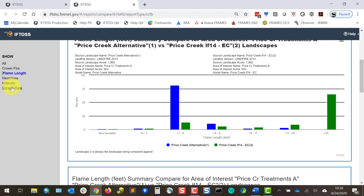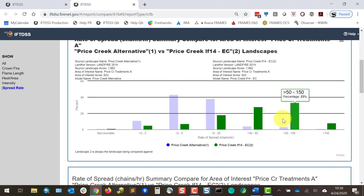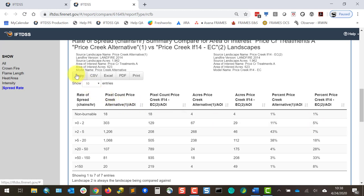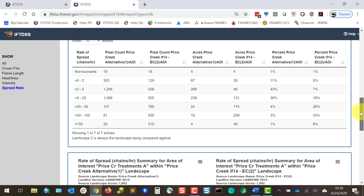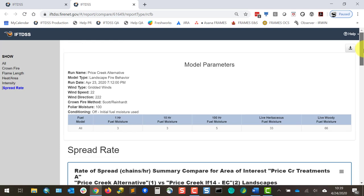Looking at rate of spread, in that bar chart we can see a similar story — a general shift from high rates of spread to lower rates of spread, and hovering over these bars we can get the exact percent. These tables can also be downloaded as CSV, Excel files, or PDFs, so if you wanted to download this data and analyze it further in a spreadsheet, you could do that. All these graphs are also downloadable as PNGs, JPEGs, or PDFs, so if you wanted to use a specific graphic in another report, that's easy to do.